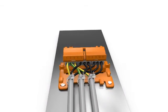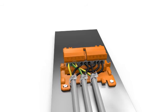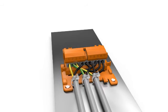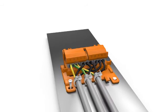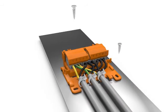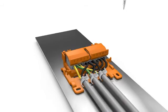The mounting carrier with or without the strain relief plate can be horizontally mounted to any smooth surface using screws.